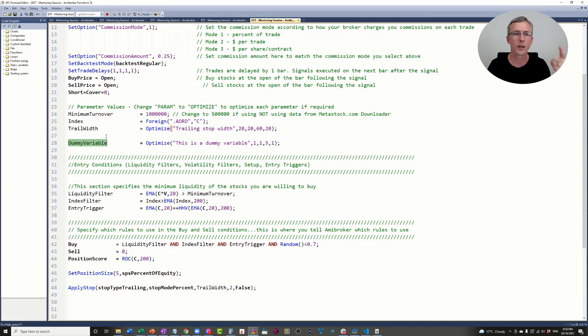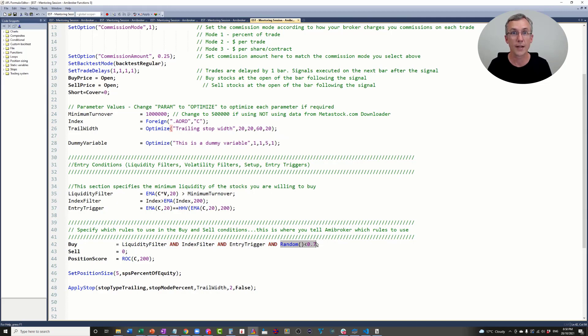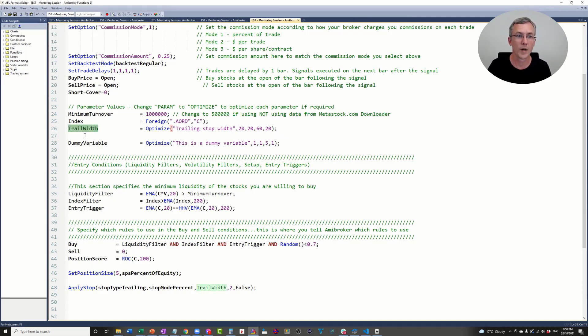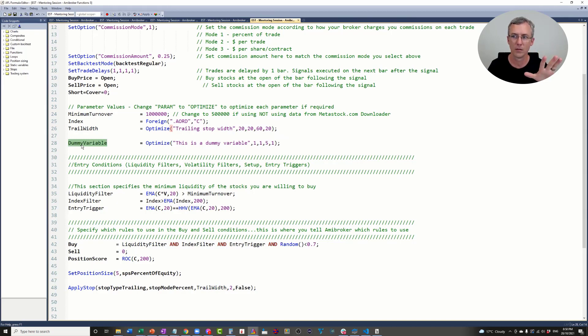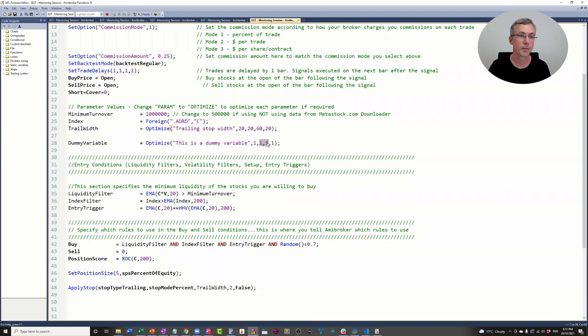Because each time we run the optimization, the random trade selection is rejecting different trades because it's random. By optimizing the trailing stop width with a dummy variable, we're getting five times the data here because I'm running it five times. You can run this 100 times if you like. It's just a question of computing power.